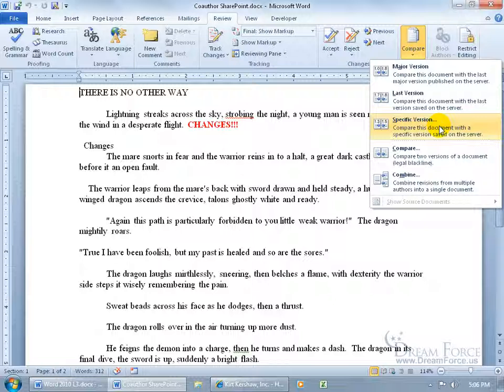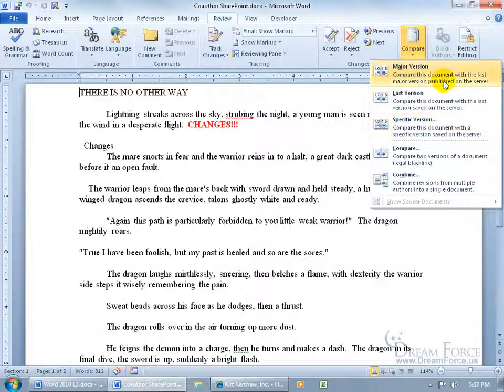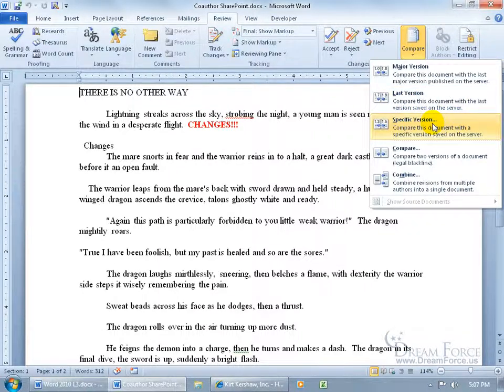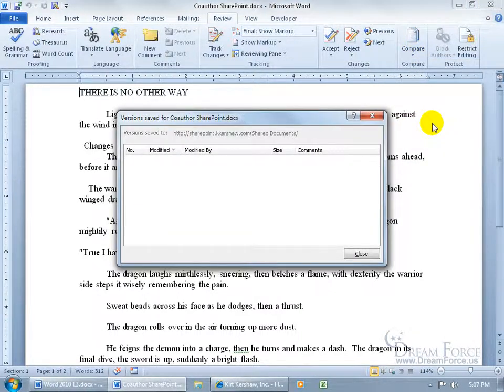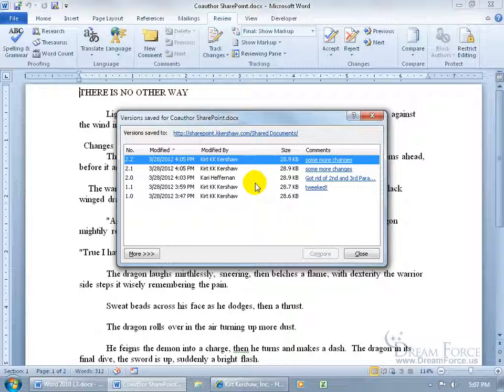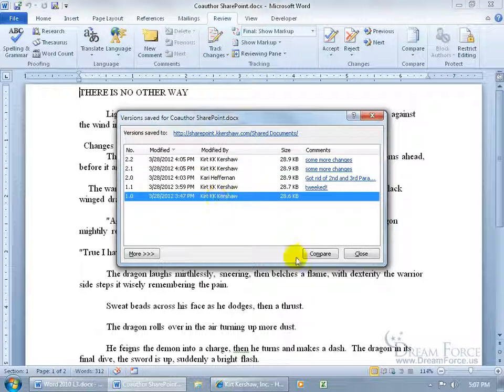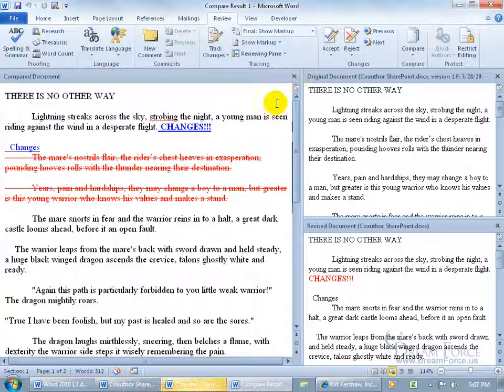I can take the latest document that I have here and compare it to a major version or a specific version, not the last version because it would be comparing it against itself. So let's do a specific version and let's do it to the original here. Select it, click Compare, give it a second, it opens up and there we go.